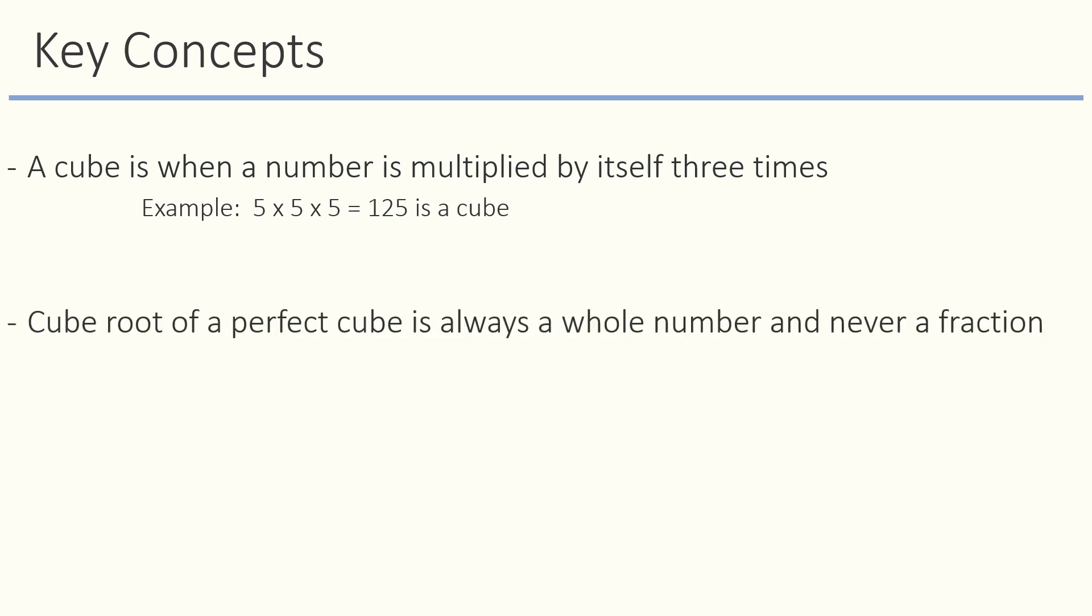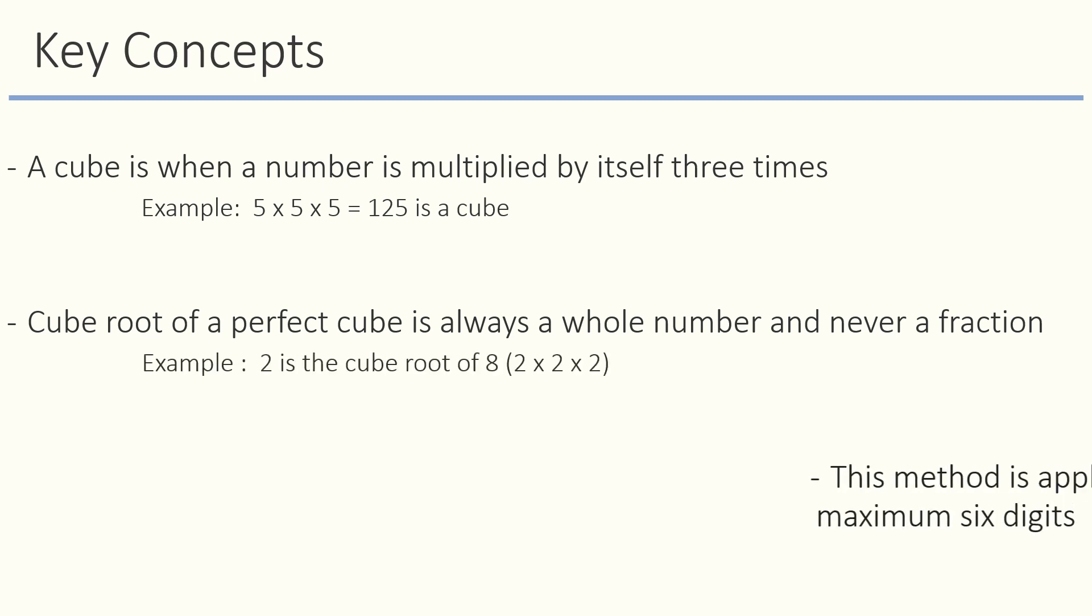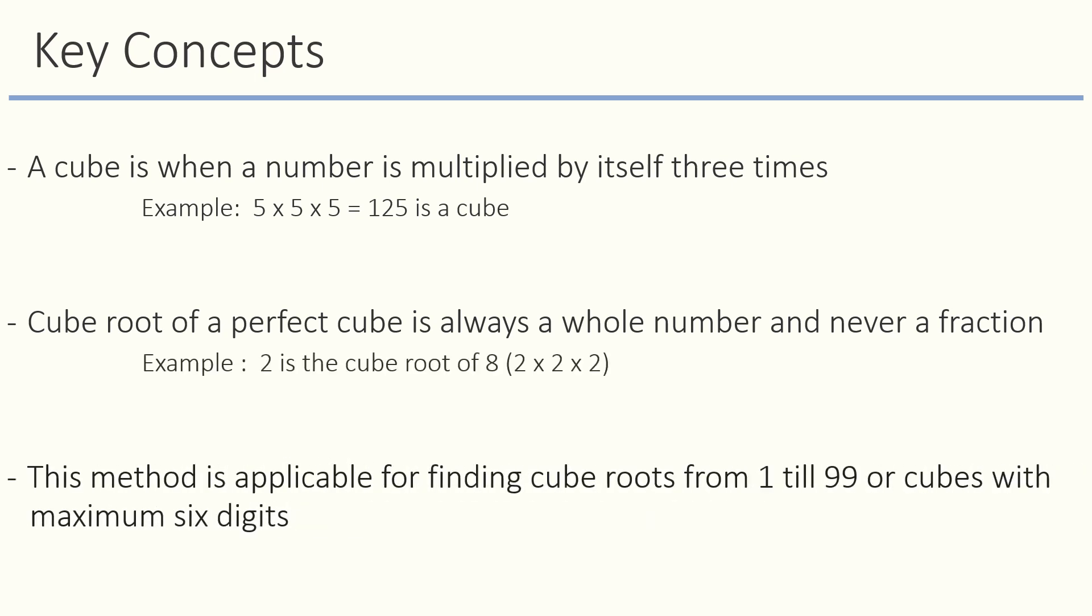Cube root of a perfect cube is always a whole number. Example: 2 is the cube root of 8. Lastly, the method we are about to learn can be used to find cube root from 1 till 99, so if it is a perfect cube with six digits or less you can use this method for sure.